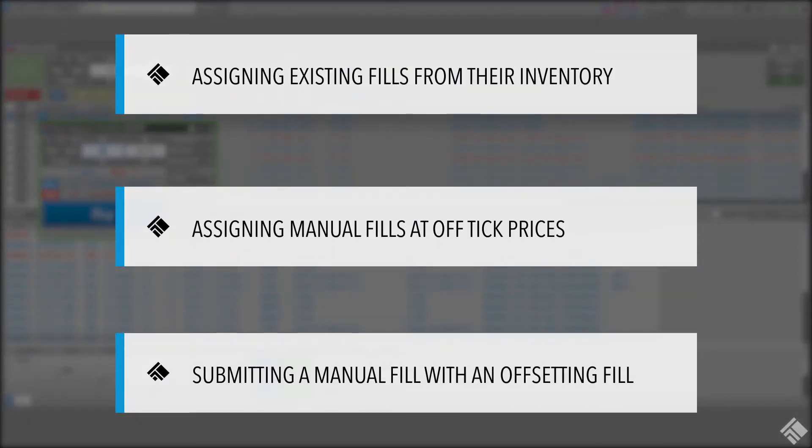In this video, we will demonstrate how a user can fill a care order by assigning existing fills from their inventory, assigning manual fills at off-tick prices, and submitting a manual fill with an offsetting fill.